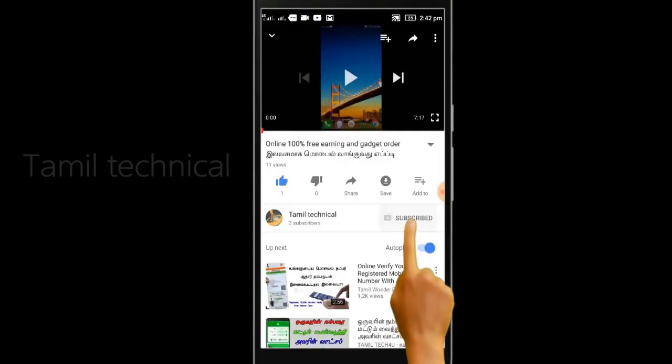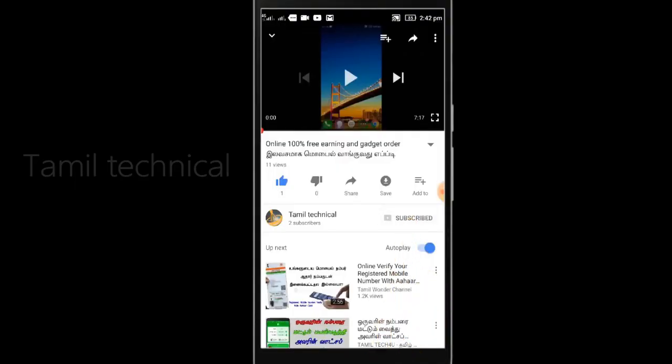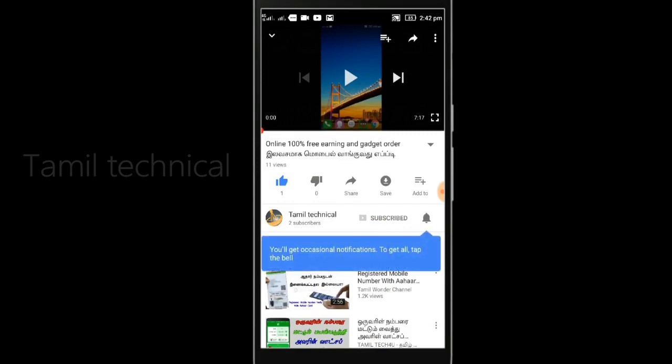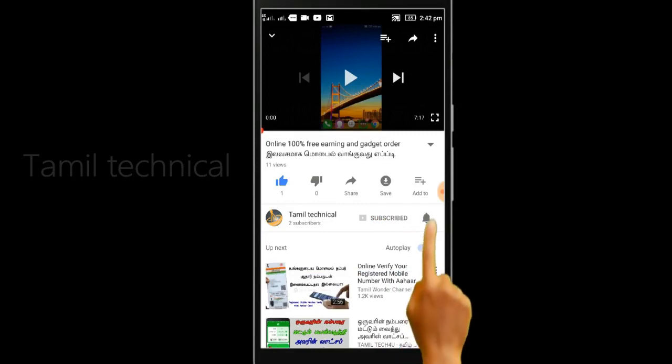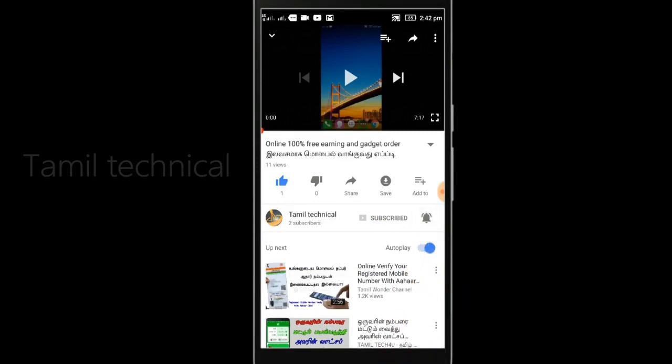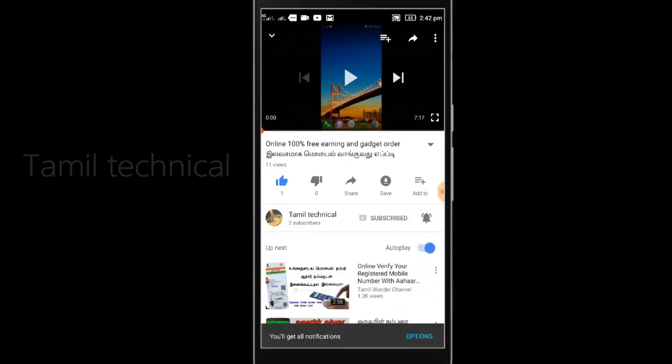If you want to know more, subscribe to the YouTube channel, click the bell and submit. We will see more in the next video. If you want to see more videos like this, thank you for watching.